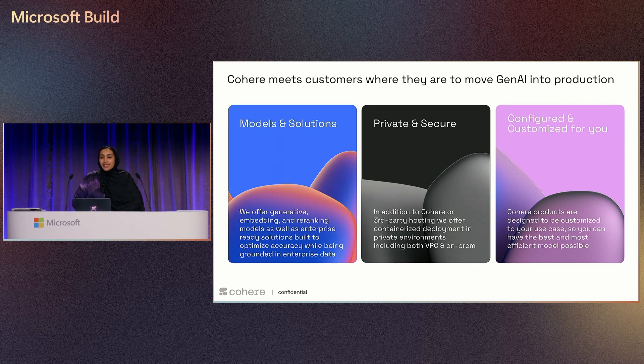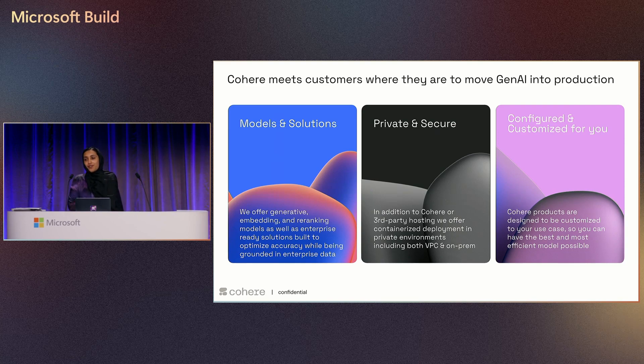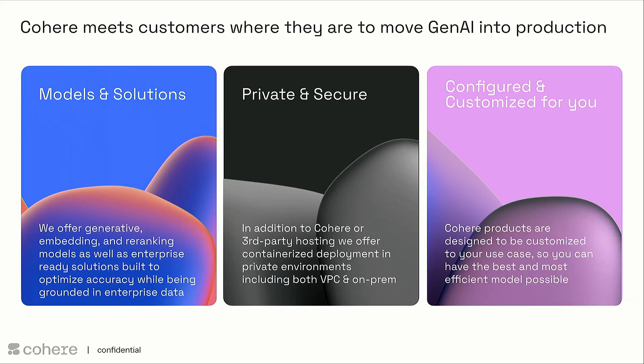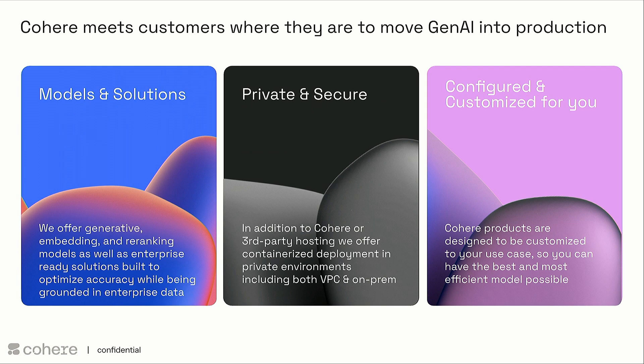Cohere is an enterprise-focused AI company which creates large language models. We create generative models, embed models, and re-rank models. We also create enterprise solutions built using our models. We have a product called Compass, which is the enterprise search product, and we have a product called North, an agent foundry. So today I'll be showing you the demo on North, which is our agent foundry.